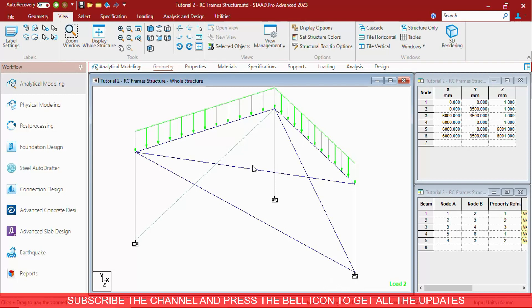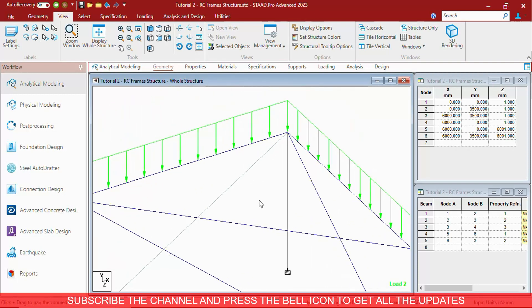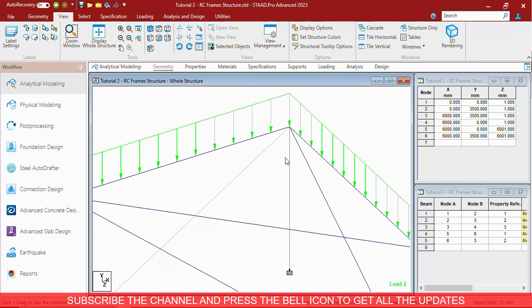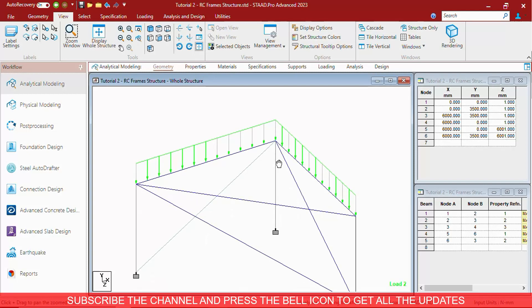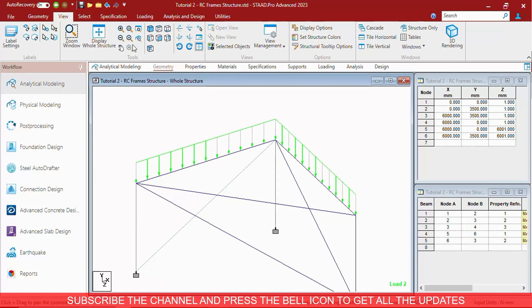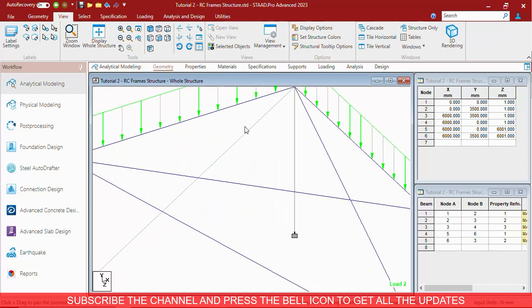Scrolling the wheel button upward will zoom in. The same can be done through plus button. Scrolling the wheel button down will zoom out. The same can be done with minus button.